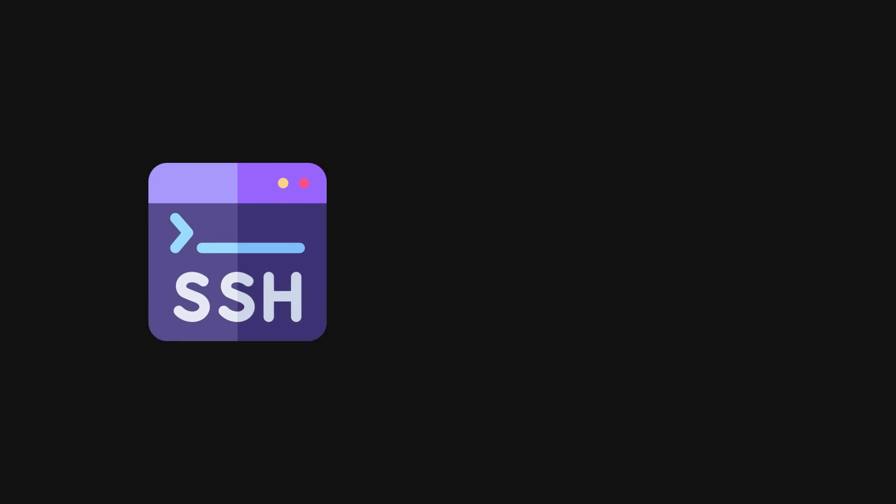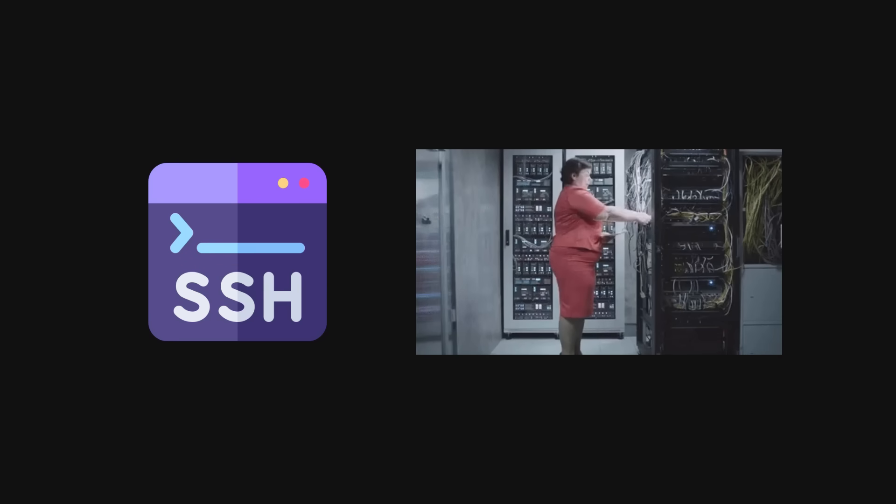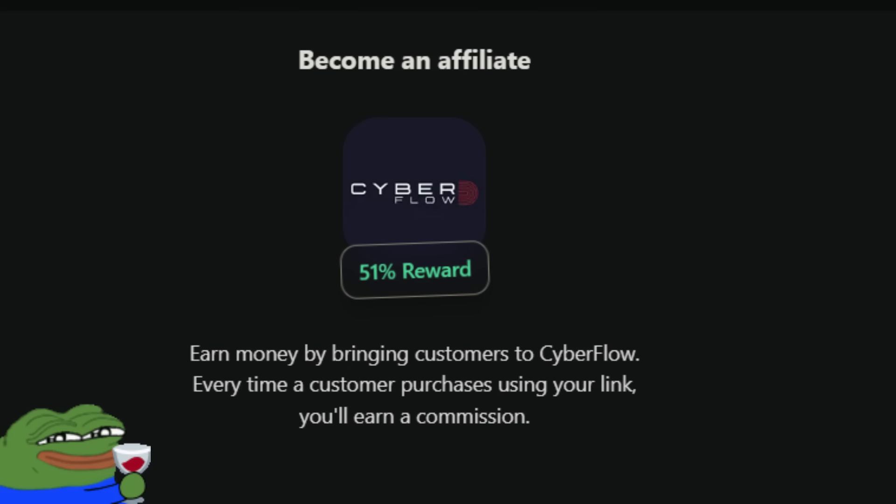Whether you're stuck on SSH, or trying to secure your server against attacks, I've got you. Oh, and there's a 51% affiliate program if you want to spread the word and make money while you learn. So why just set up a free server when you can learn how to make it bulletproof and hack like a pro?